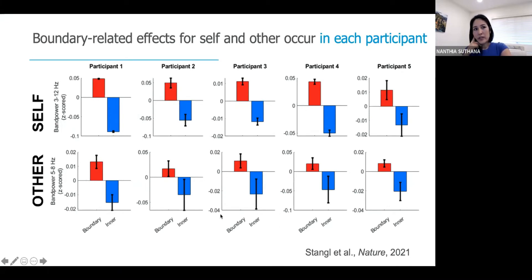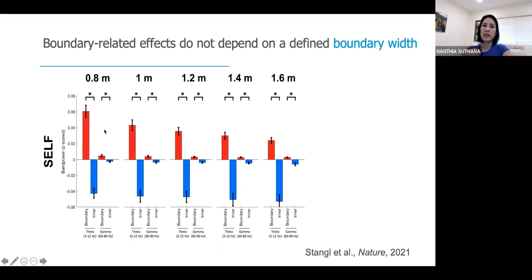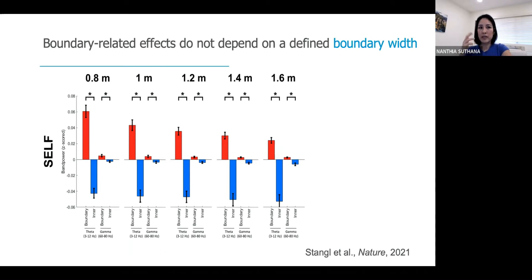We also tested whether this effect depended on where we drew the boundary threshold between outer and inner areas of the room. It didn't seem to depend on where we drew that boundary. In fact, it looks like something of a linear trend: the closer they are to the walls, the more dramatic the power increase. Matias, the first author and postdoc on this paper, also ran this through linear mixed models and found that proximity to boundary as a continuous measurement was highly explanatory of variability in theta power.